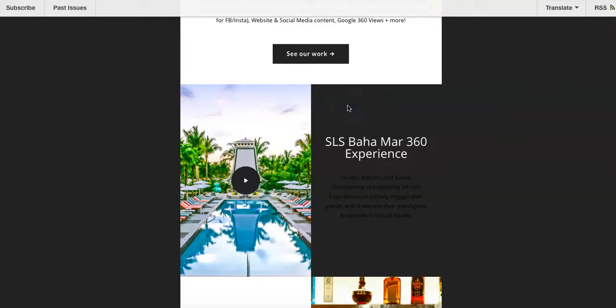Hopefully that helps. Sorry for rambling on — I truly mean well. Have a wonderful day. Thanks again, and use email campaigns. MailChimp is a good one. Constant Contact — all that good stuff.